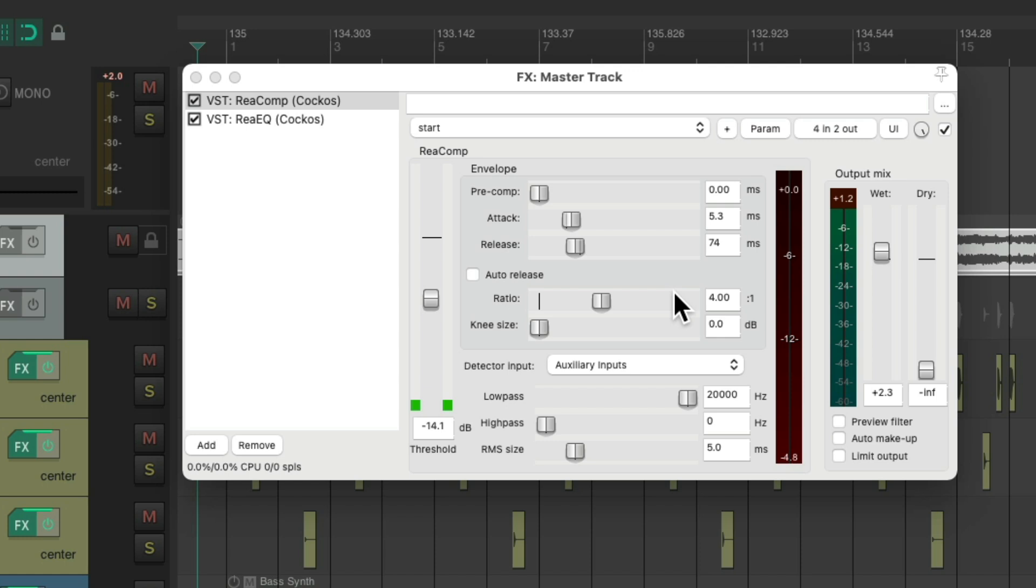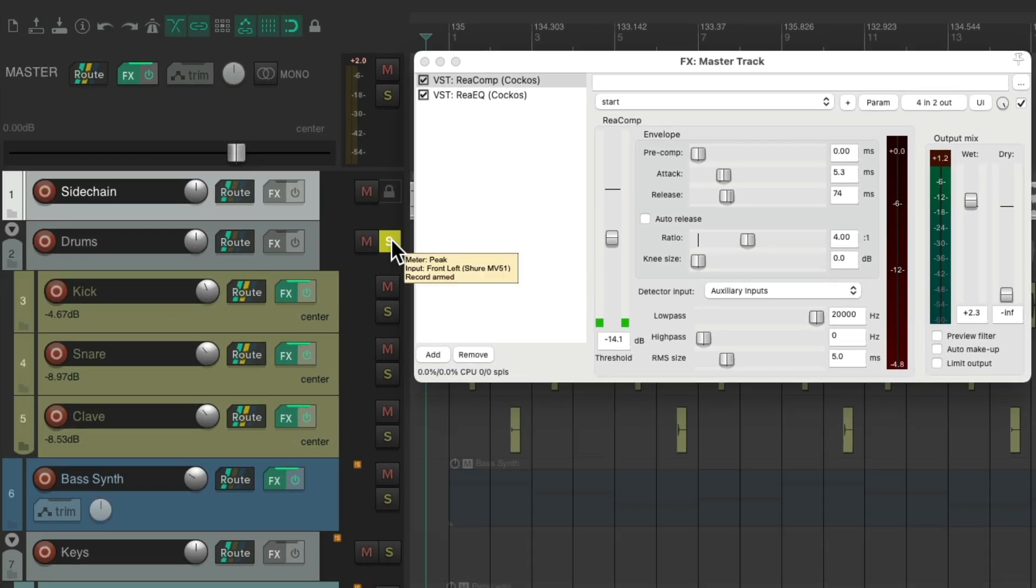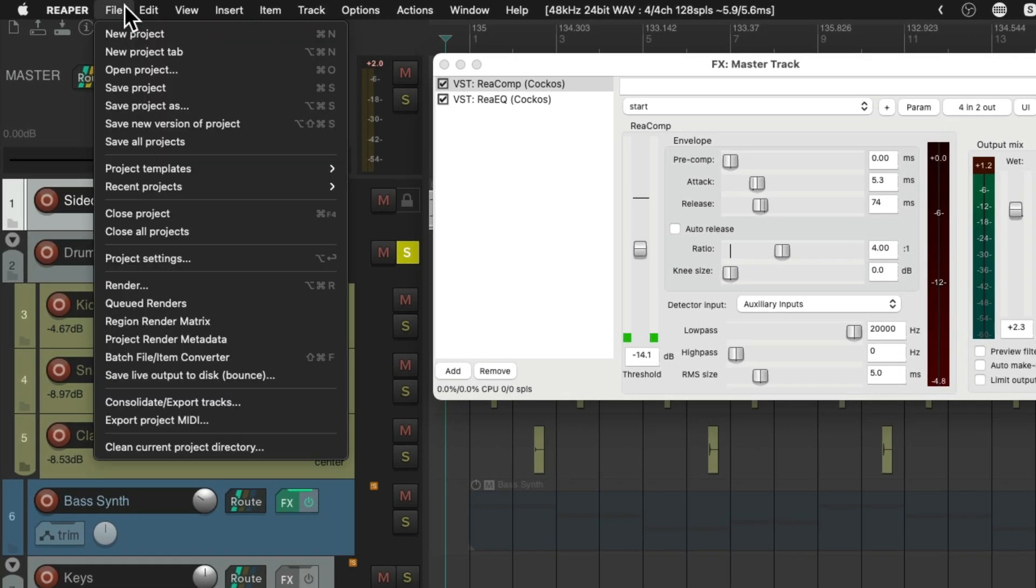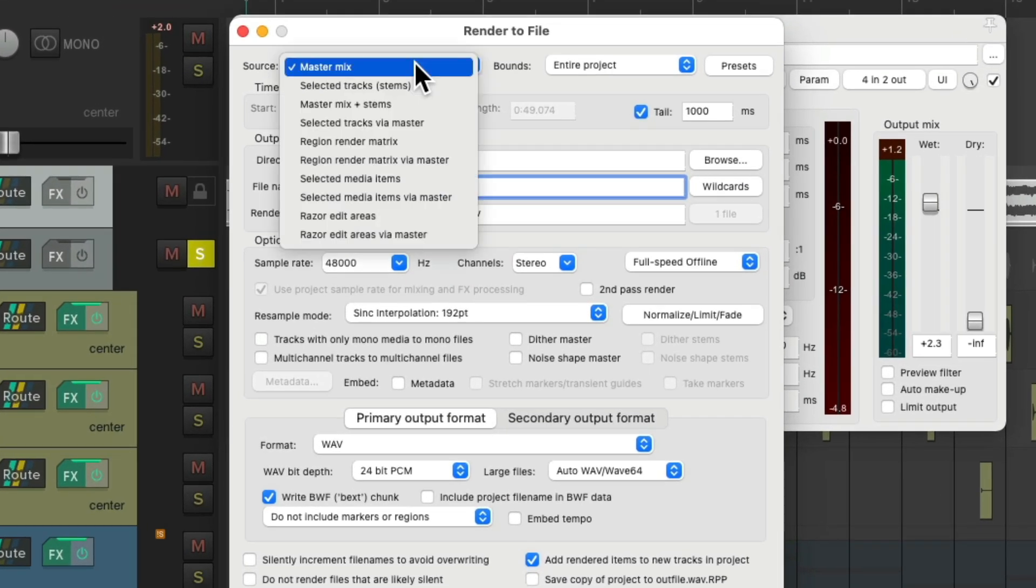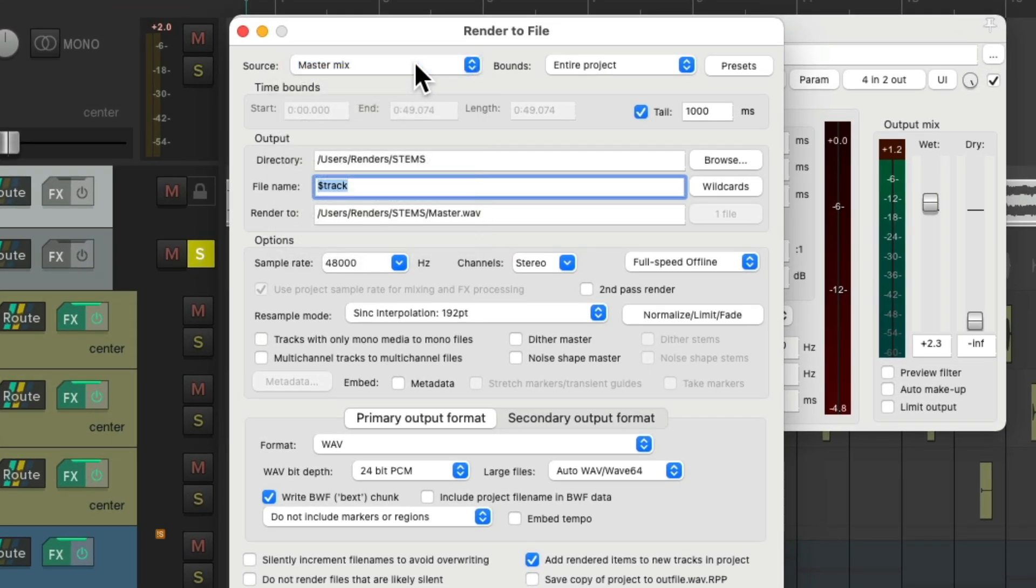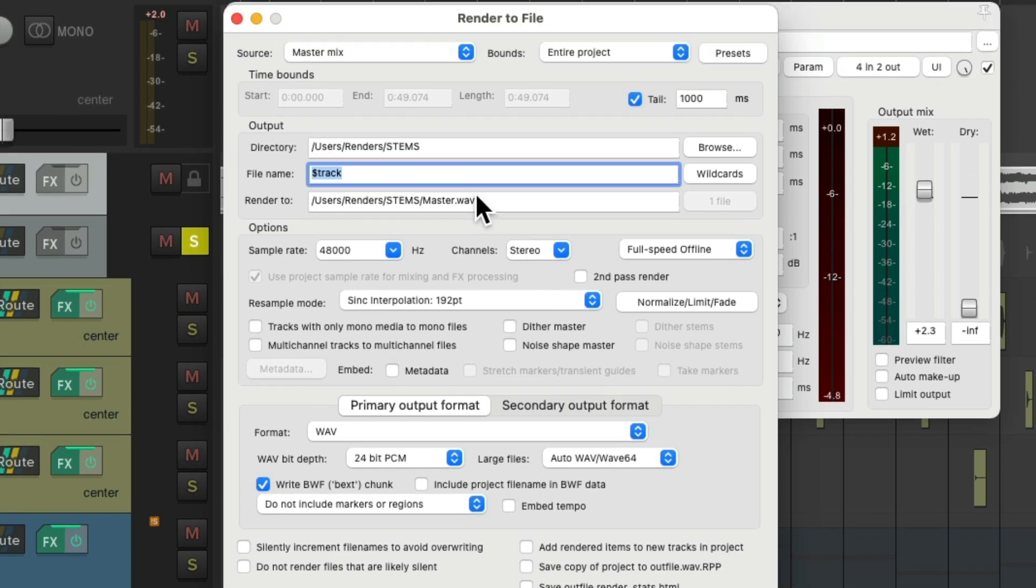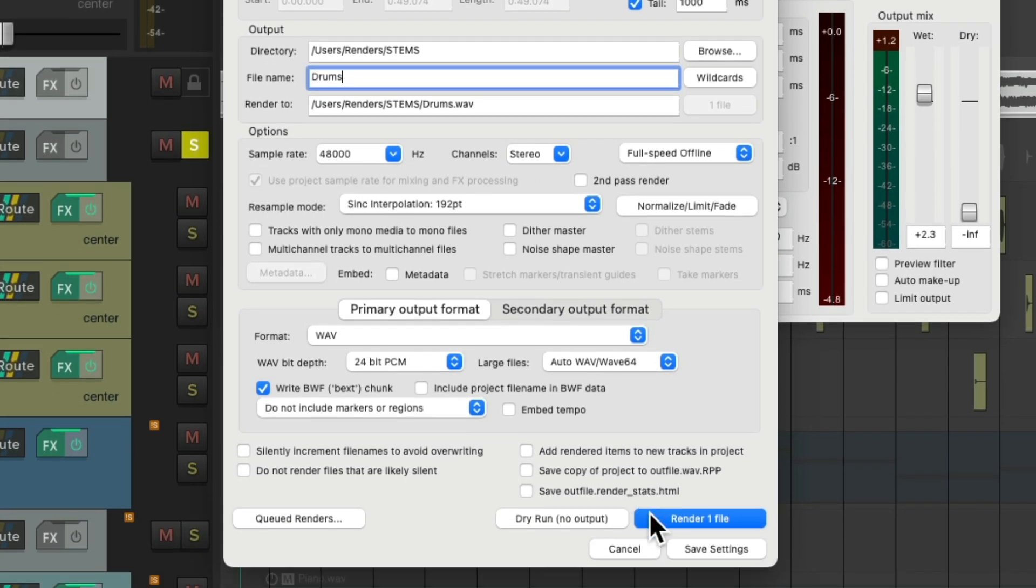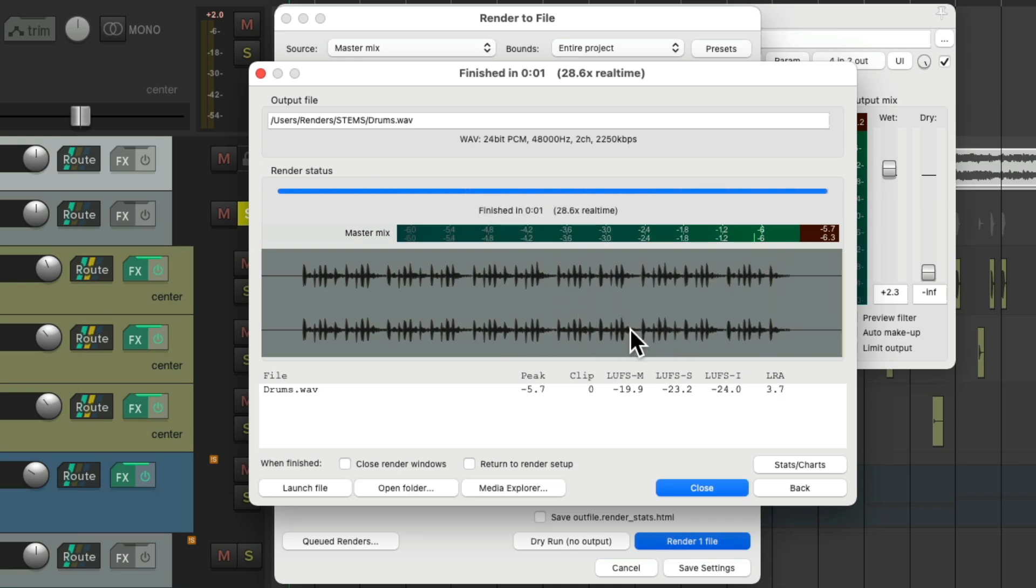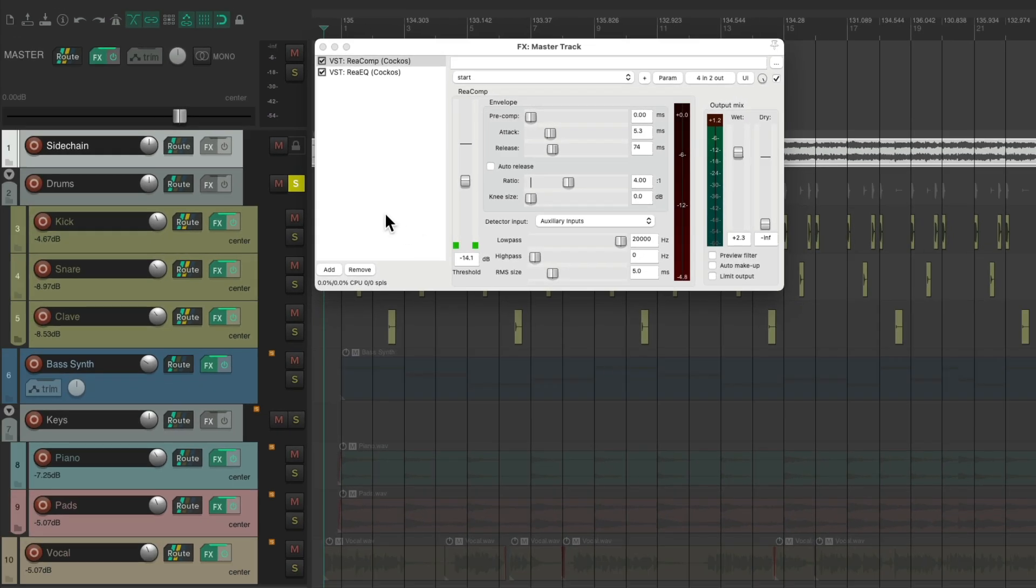Now we can't render all the stems together. We have to do it one at a time. So we'll solo the drums. Go to file and render. And we're still going to choose the master mix. Even though we're creating stems, as we soloed the drums. We could turn this off. Let's name it drums. And then render our drum stem. And it's rendering it with full compression based on the full mix. And we'll just do that for each one.